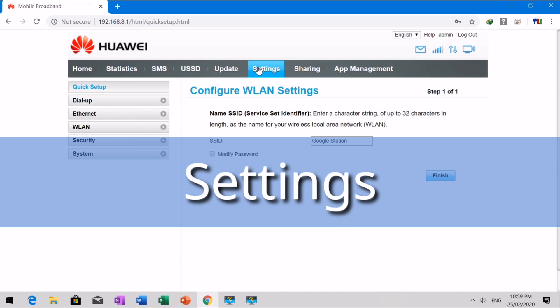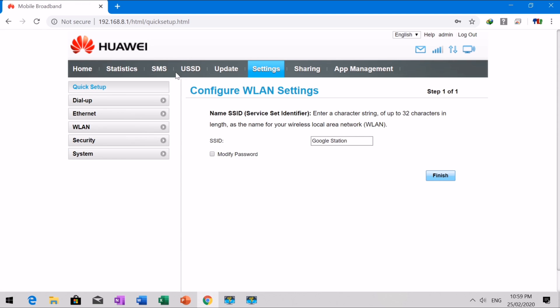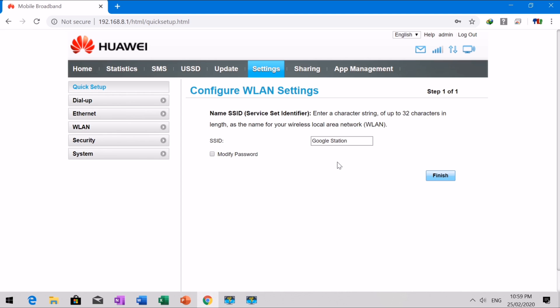At the settings, you can configure the mobile connection, profile management, network settings, Ethernet, LAN, and security settings.